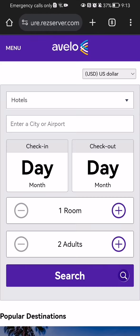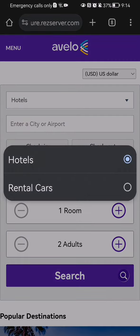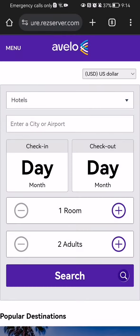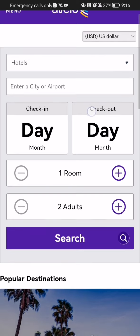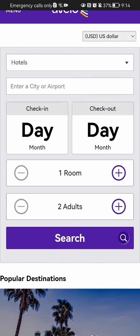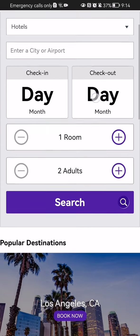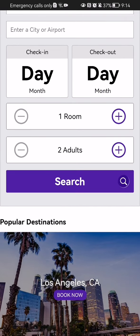This will take you to a different page outside of the app. Hotels is already selected, and you can enter a city or an airport, a check-in day, and a checkout day. Finally, you can select how many rooms you need and for how many persons.